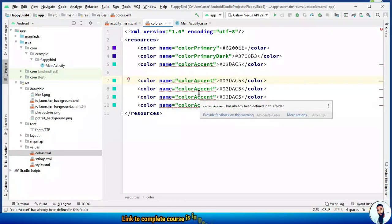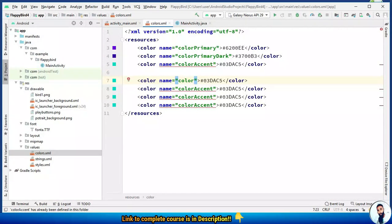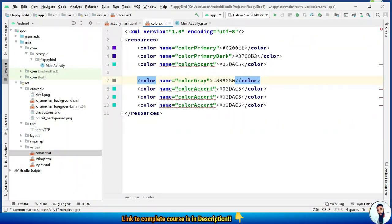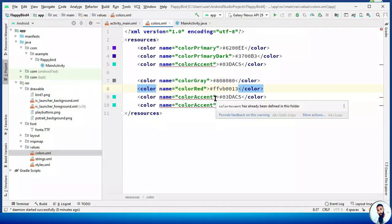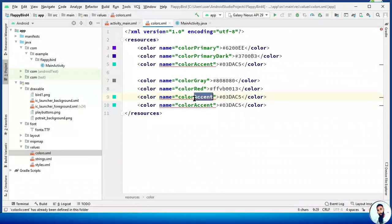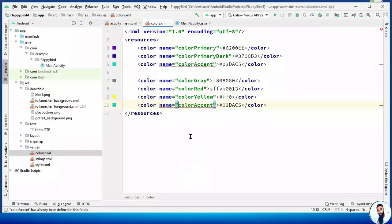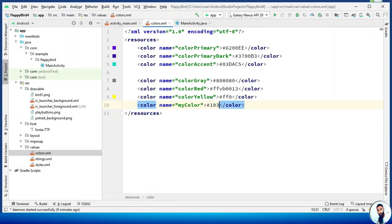First, we need a color gray with value #808080. We need a color red with value #FFCB0013. We need a color yellow with value #FFFF00. And lastly, we need another unique color — I'm going to call it 'my_color' with value #103050.